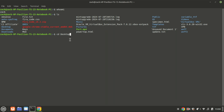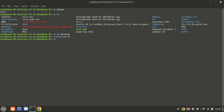A relative path specifies the location of a file or directory in relation to the current working directory. It does not start with a slash; instead, it starts with a directory name like 'desktop'. Relative paths are useful for navigating within the file system without needing to specify the full path every time. Like 'desktop', here it is within the home directory as shown by the ls command.